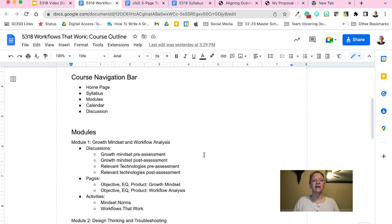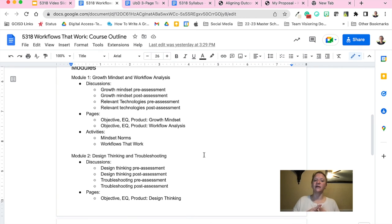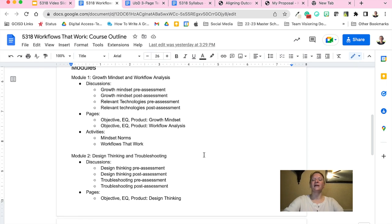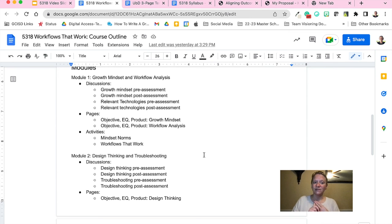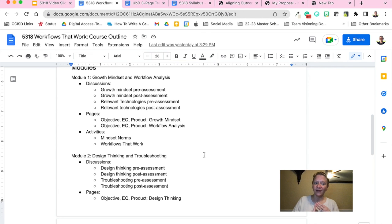The course design navigation bar will include a home page, syllabus, modules, calendar, and discussion. Each module will be a combination of discussions, pages, and activities that I will put in the learning order that suits my learners. I hope that you notice on the webpage that this video is posted on that I included links to my proposal, aligning outcomes, assessments, and activities — three course documents that were the syllabus, the UBD three-page template, and the Workflows That Work course outline that we're looking at now.